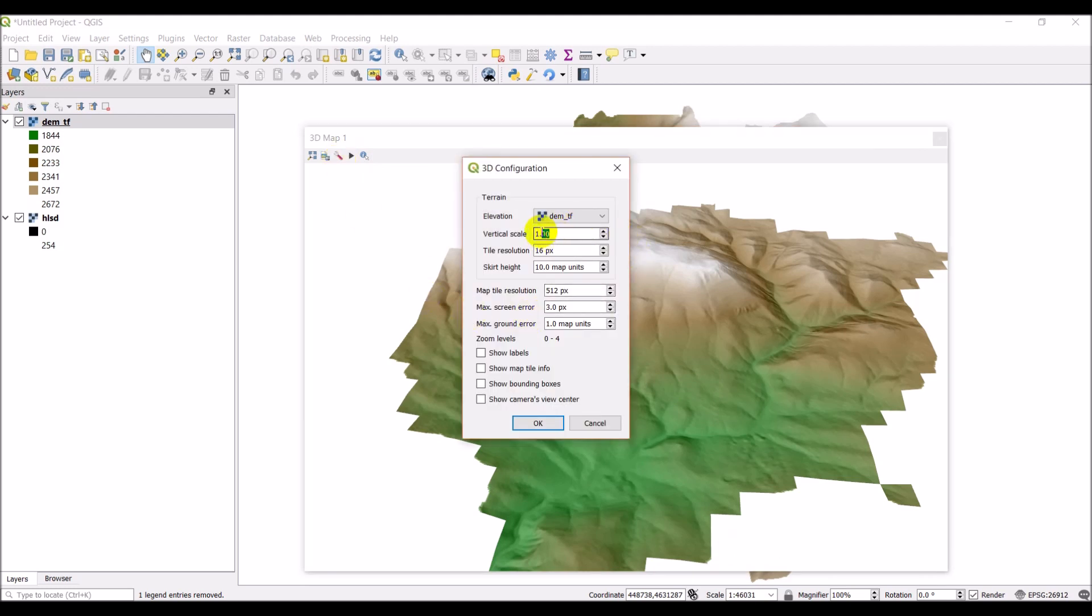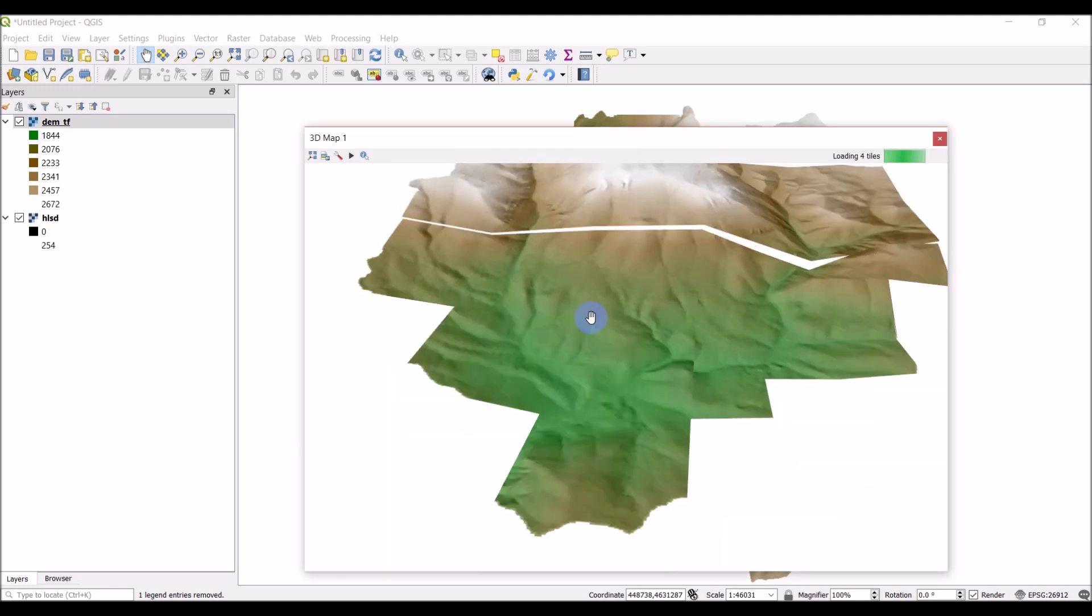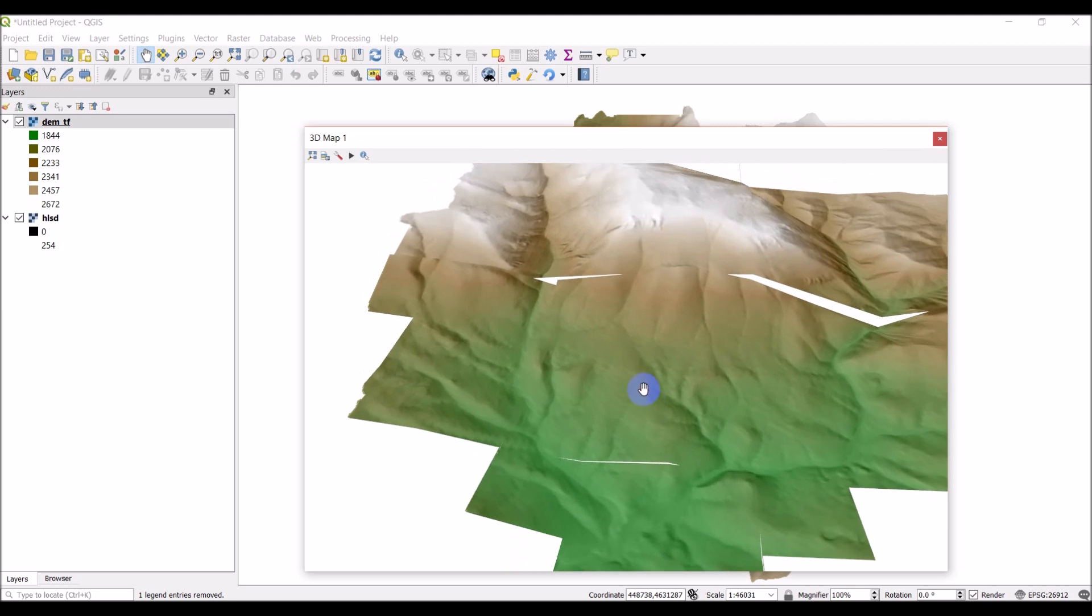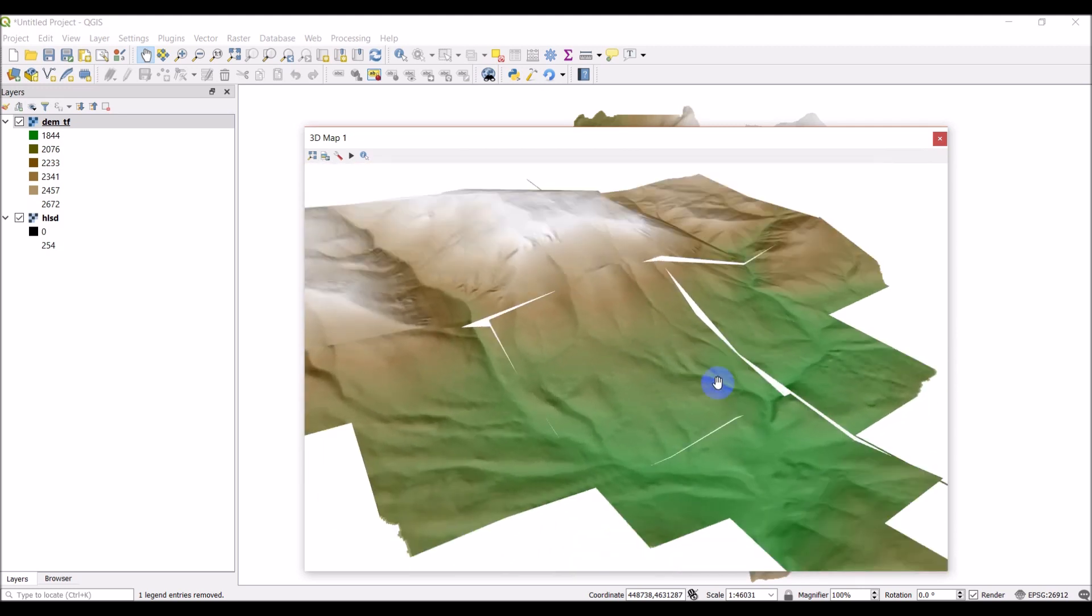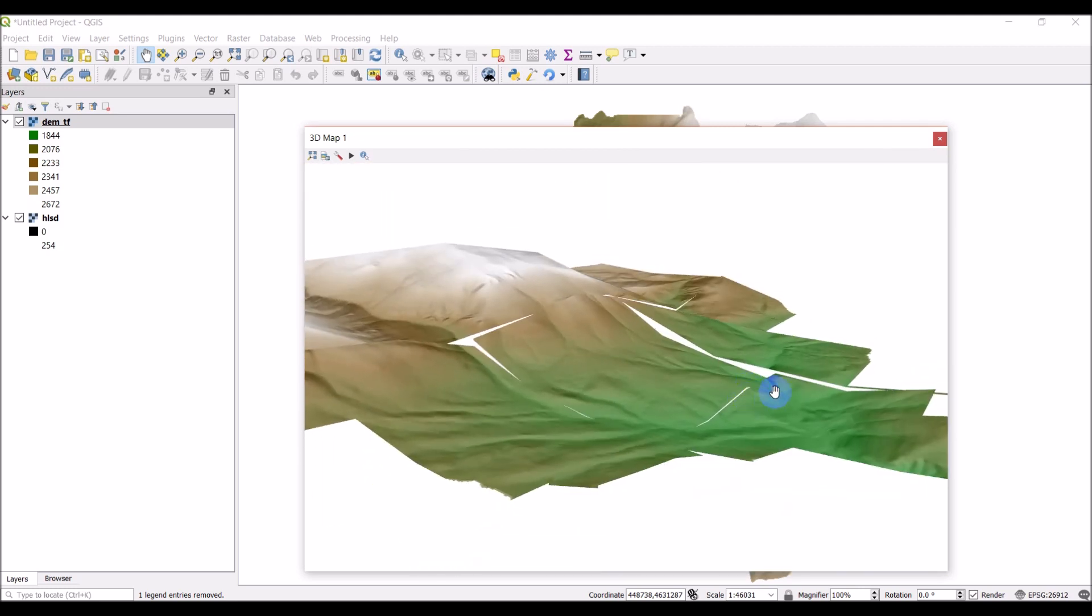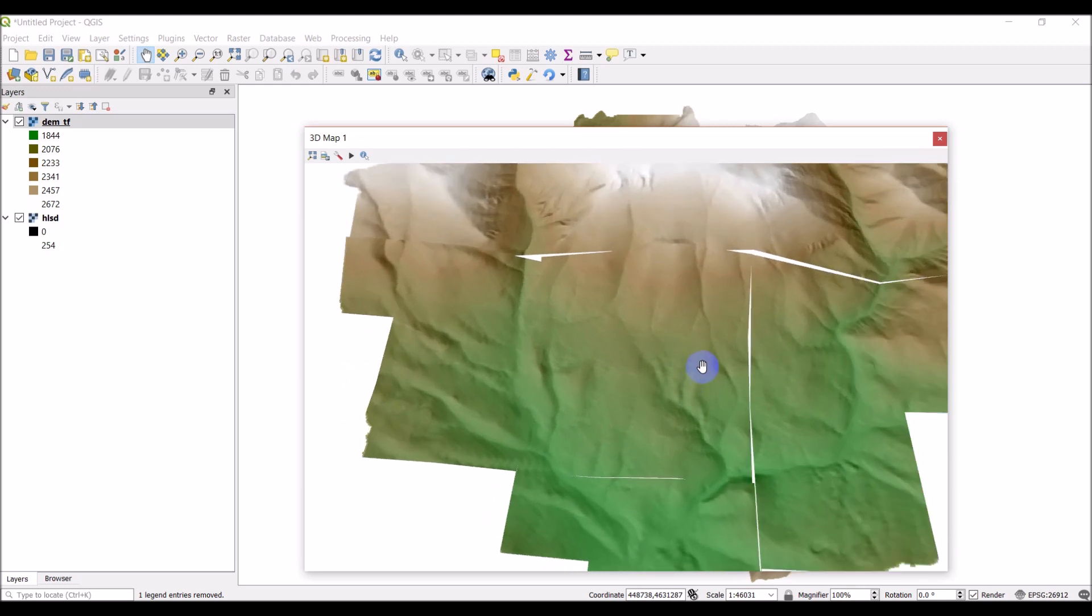So we can come back and adjust these settings a little. Let me come into my settings and I'm going to make this vertical scale, I will say 1.5. And I can do my tile resolution, let's make this down to like, we'll just take it down to 4 and see what happens. And our map tile resolution, let's take that down to, well we'll just leave that the same. And we'll click okay, we'll see what that does. You can see right away that it causes some more errors and some more separation.